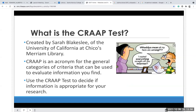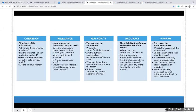What is the CRAAP test? It was created by Sarah Blakeslee of the University of California's Merriam Library. It's an acronym for general categories of criteria used to evaluate information you find. For Currency, make sure the information is current: when was it published, when was it last updated or revised, is the information outdated, and are the links functional?